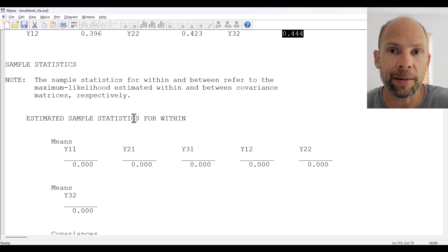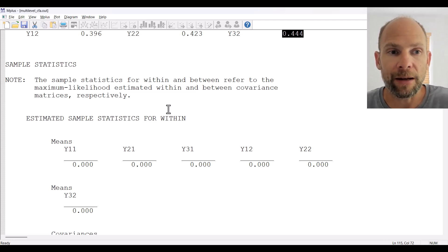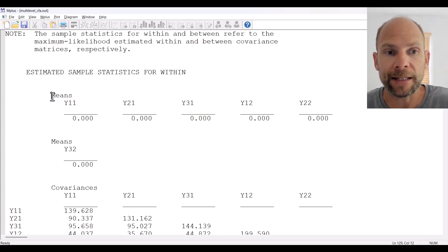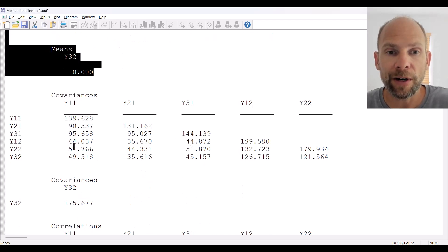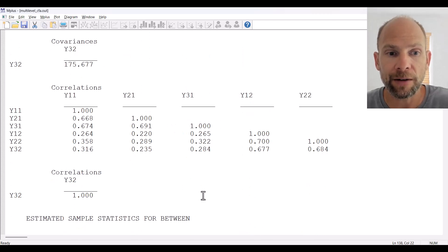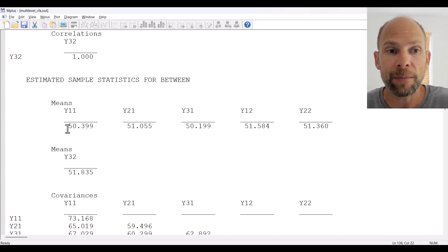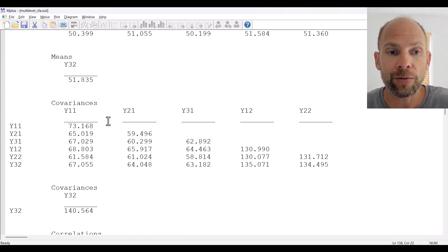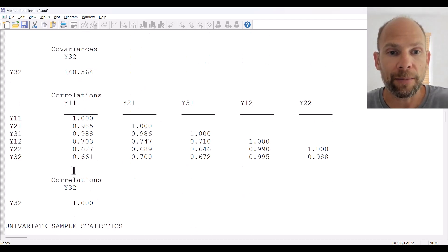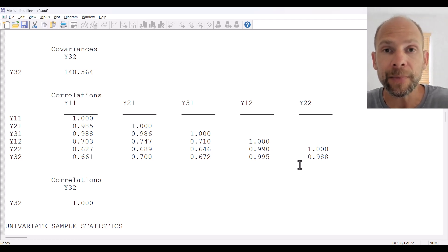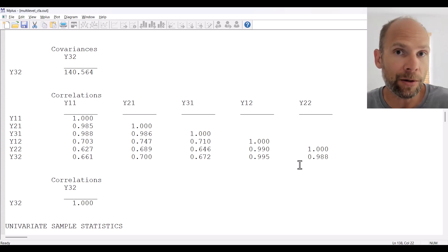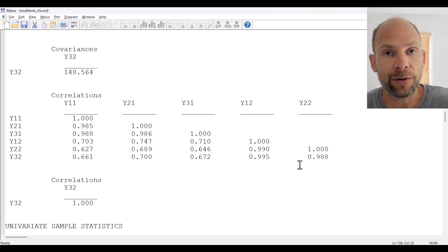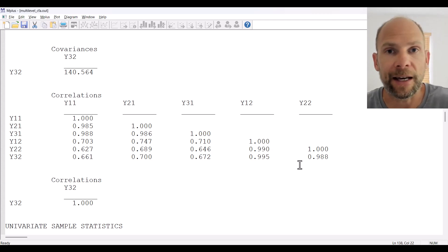Next are sample statistics. When you run a multi-level analysis in Mplus, it will provide sample statistics both for the within level (level 1) and for the between level. At the within level, Mplus does not estimate means — all means are 0 at level 1 — but it does estimate a covariance matrix and a correlation matrix for level 1. At the between level we get the means of the variables and also a between-level covariance and correlation matrix, which are analyzed separately with the different models at level 1 and level 2.